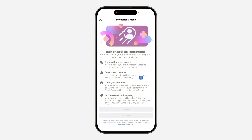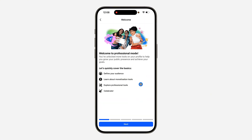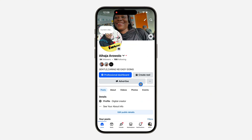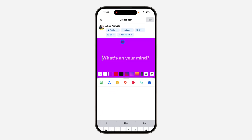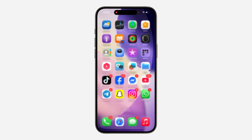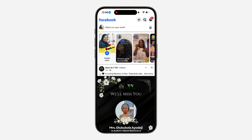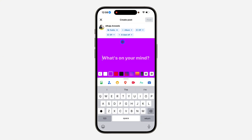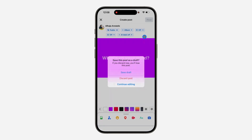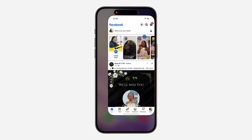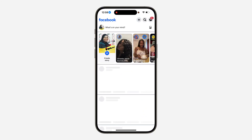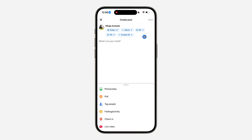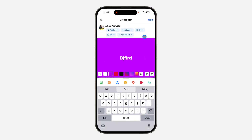Once you turn on your Professional Mode, try to create a new post. Close the Facebook app and reopen it. You may need to close and reopen it once more — after that, you will see the 'Next' option at the top. As you can see, it is now showing 'Next.'